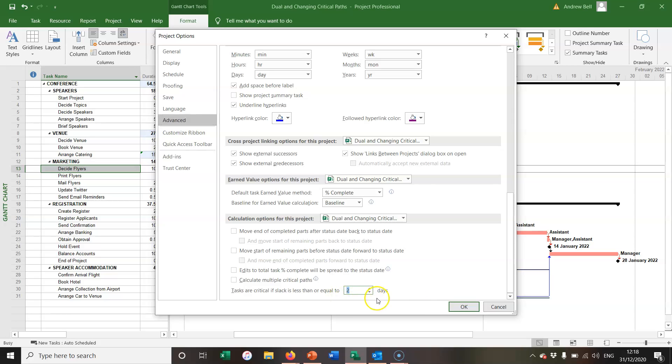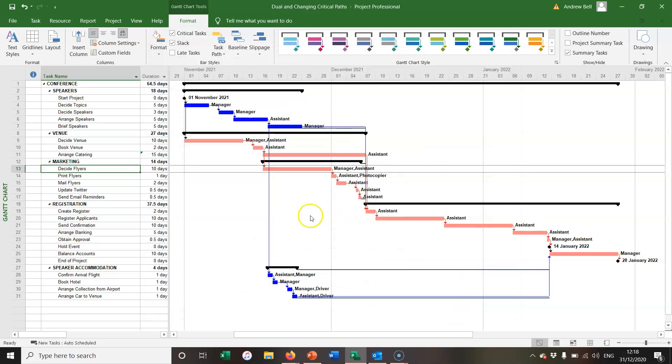I could say two days, click OK, and now anything within two days of becoming critical is shown as critical. Now this might be a good reason for optimizing the whole project schedule, or certainly those things that are very nearly critical, so if the critical path changes then you're working on a completely optimized schedule.